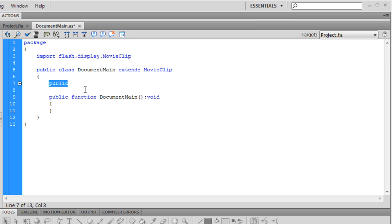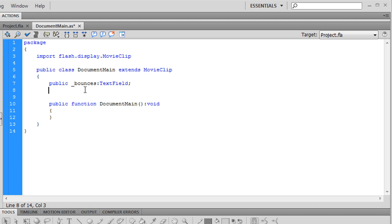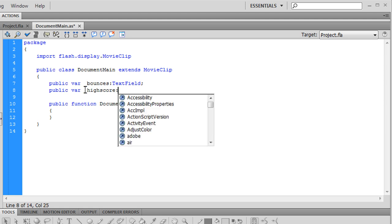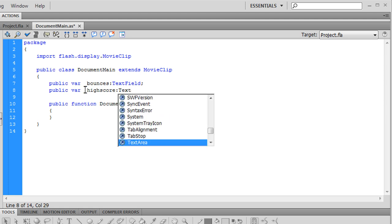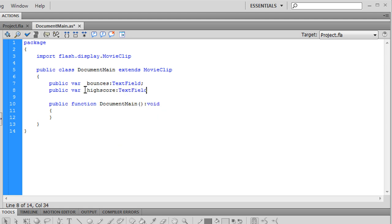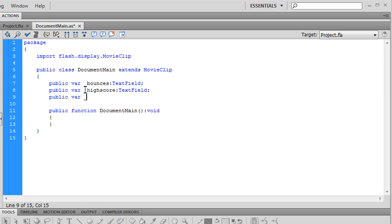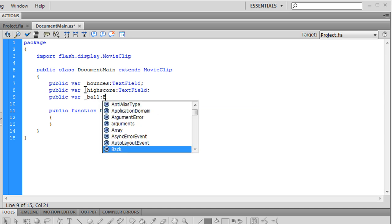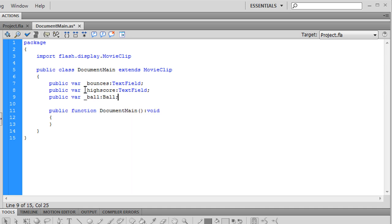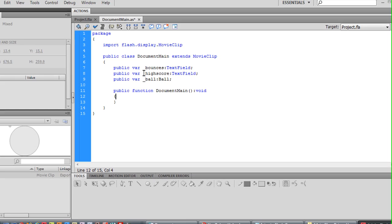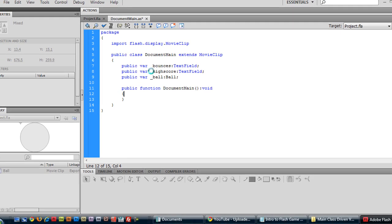Public. And make sure it's public because it's created on the stage it has to be public. We had a public bounces and that was of type text field. We also had a public text field named highscore. And finally we also had a ball of type ball.